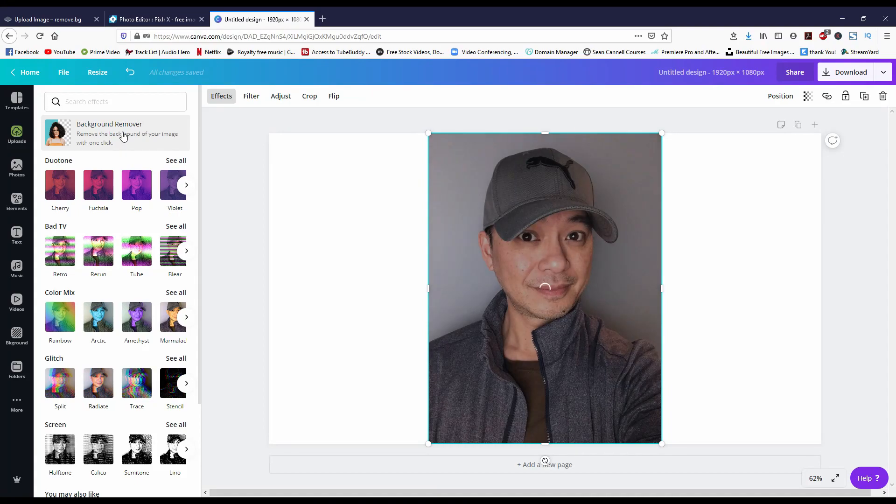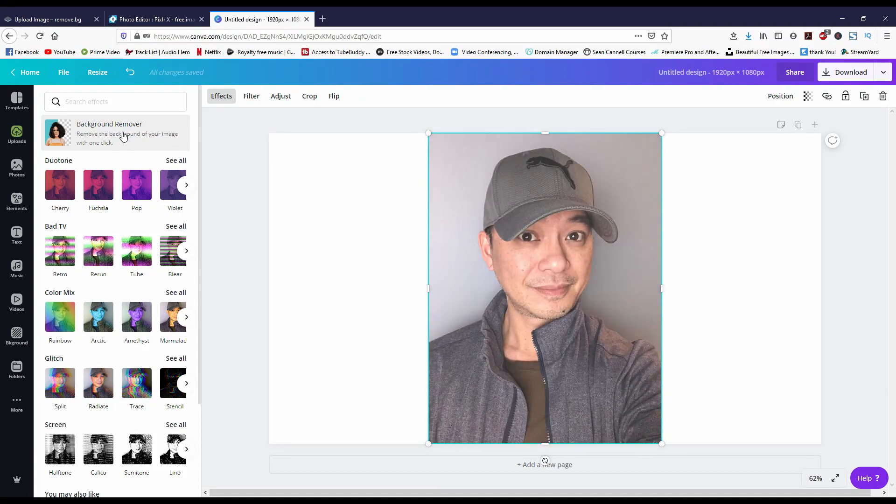It's never been so easy to remove the background from your image. Today I'm going to show you three different ways to do that. Let's go! Hey, what's good creators, welcome back to Monzon Media. If it's your first time here, we talk about all things to do with content creation keeping in mind your budget.